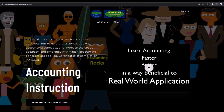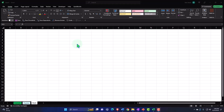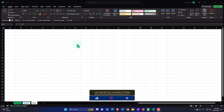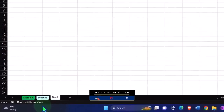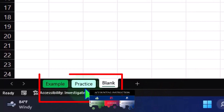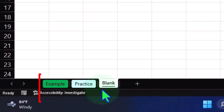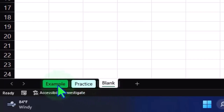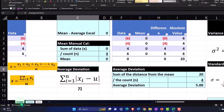If you'd like a commercial-free experience, consider subscribing to our website at accountinginstruction.com or accountinginstruction.thinkific.com. Here we are in Excel. If you don't have access to this workbook, that's okay because we'll build this from a blank worksheet. There are three tabs: example, practice, and blank — the example tab is essentially the answer key, the practice tab has pre-formatted cells, and the blank tab is a blank worksheet.